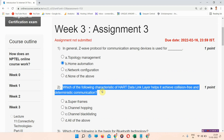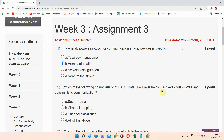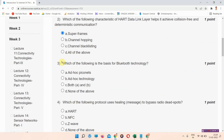Question number two: which of the following characteristics of a CRT data link layer helps it achieve collision-free and deterministic communication? The correct answer of question number two is option A: super frame.